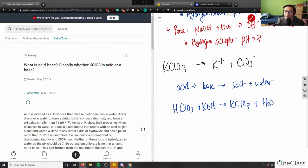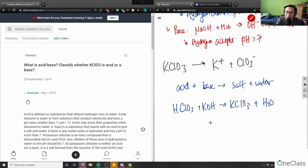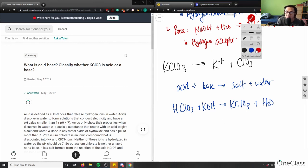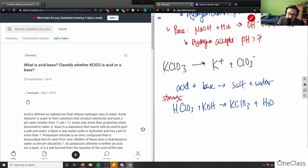Let me just find the Ka for you. Chloric acid has a Ka of, chloric acid is a strong acid. Chloric acid has a Ka of one. So in this case, it dissociates fully in solution, which means I have a strong acid and a strong base.